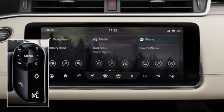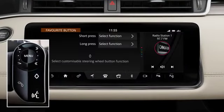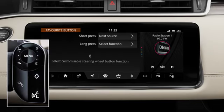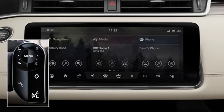Press the Favourite button to set the short and long press functions. Select your chosen functions from the content library.